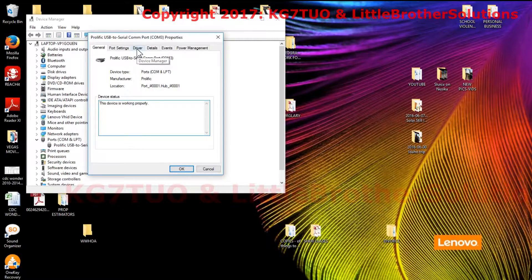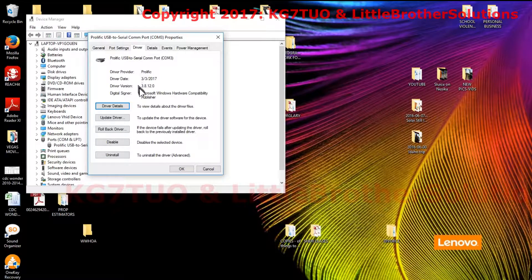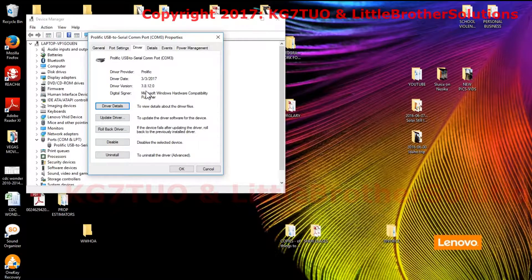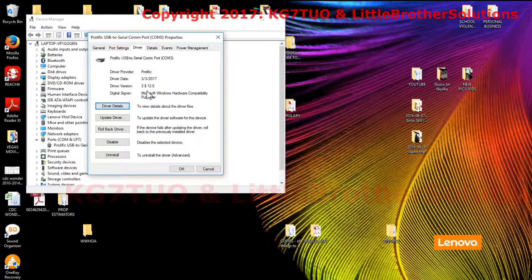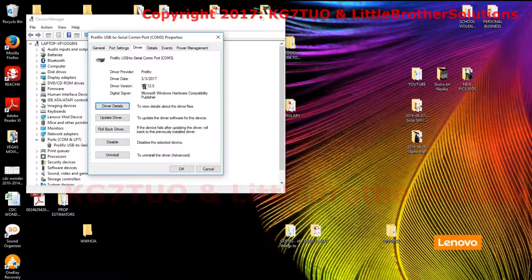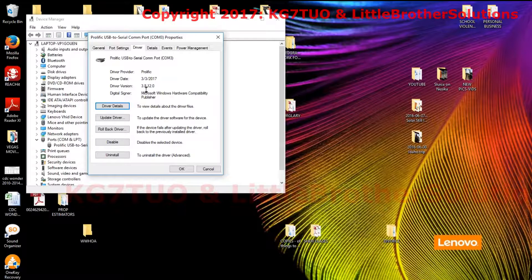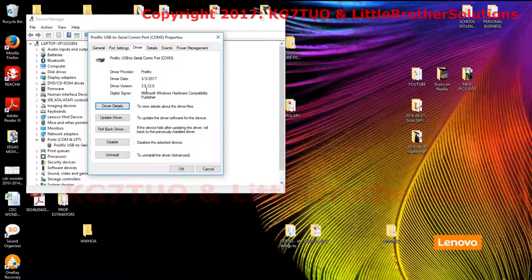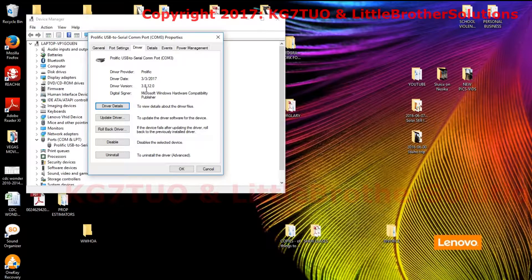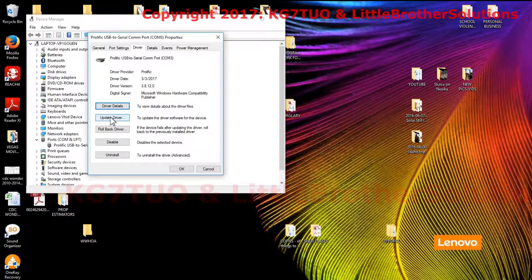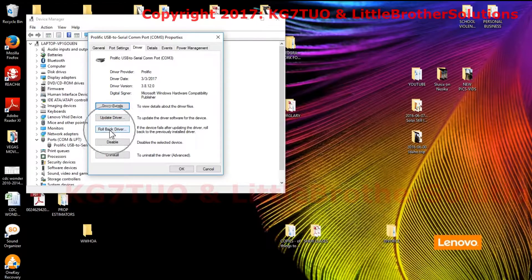Look at this driver version right there: 3.8.12.0. If it's not working, you don't have 3.2.0.0 in there, and that driver will work. So all you have to do is come over here to roll back the driver.